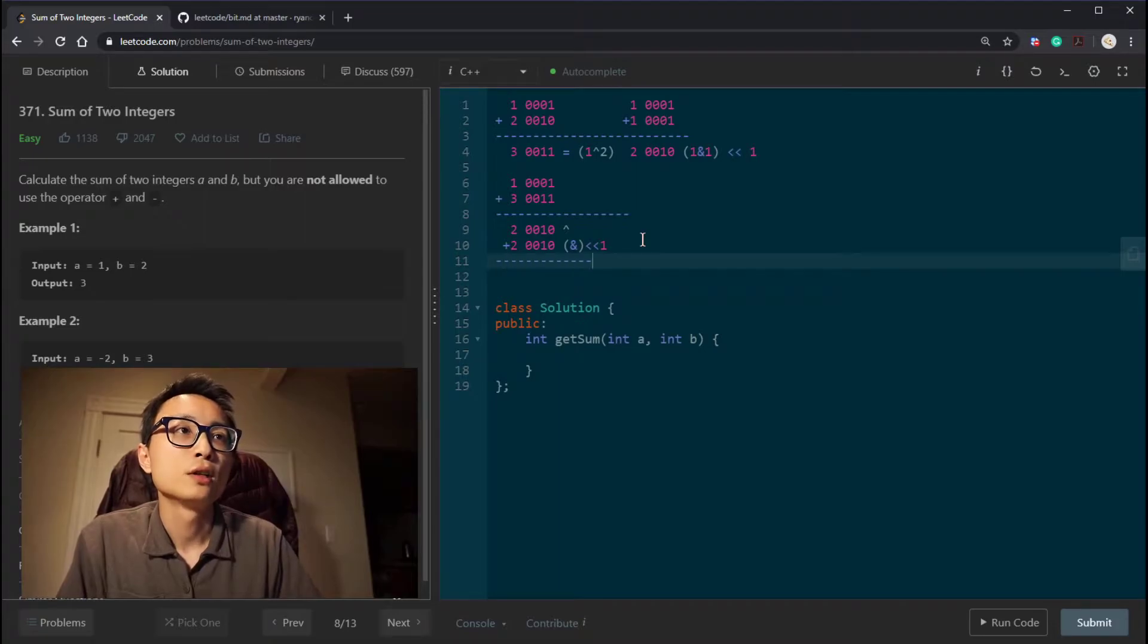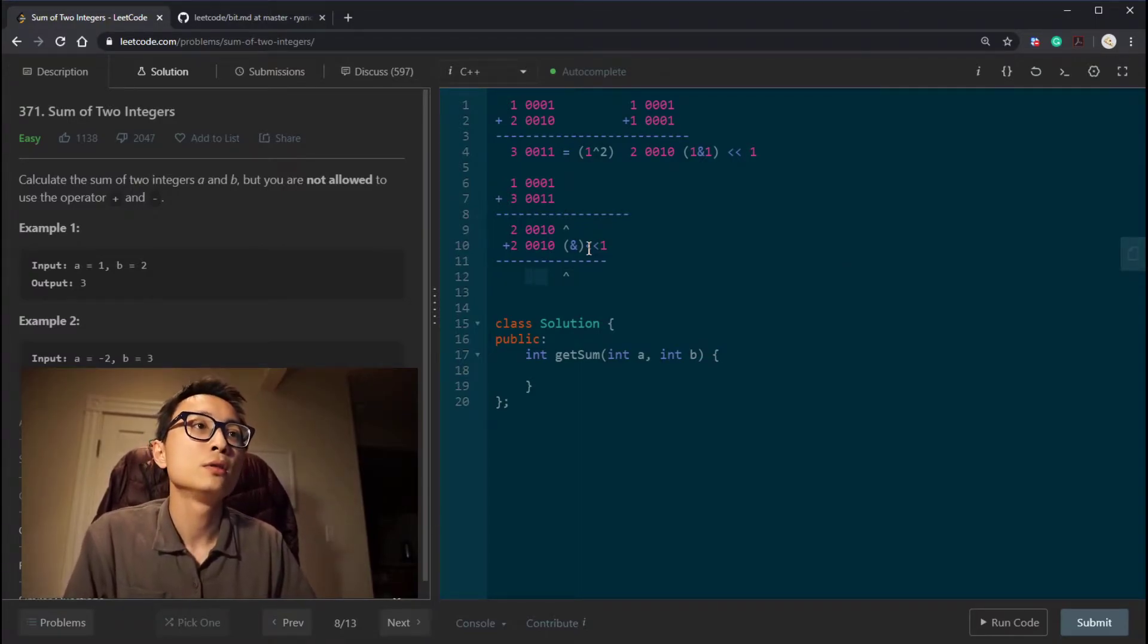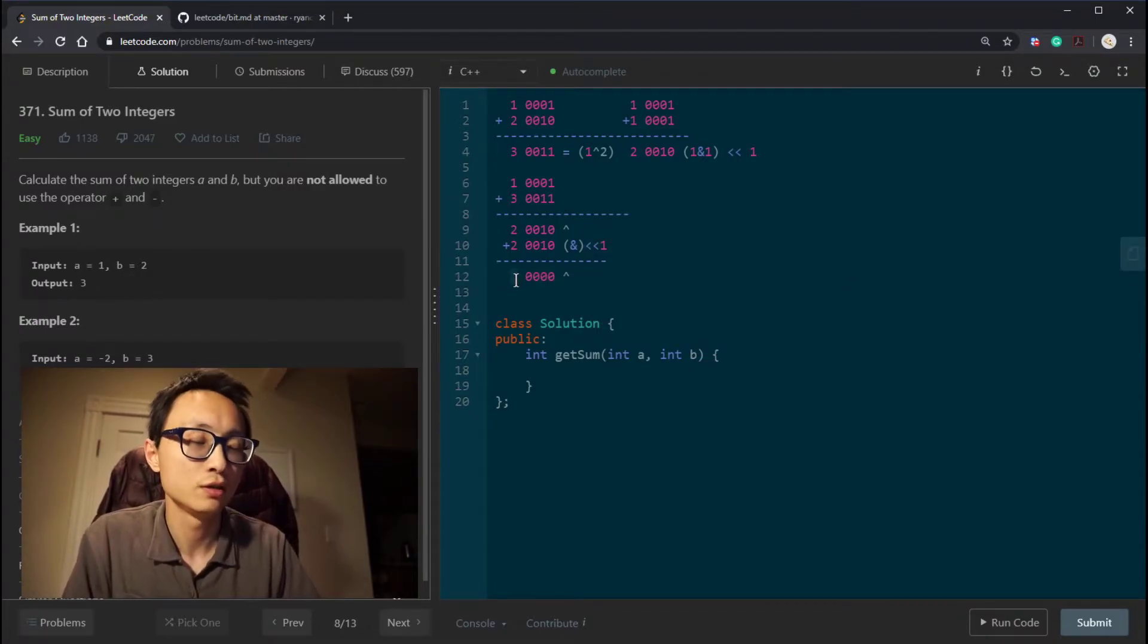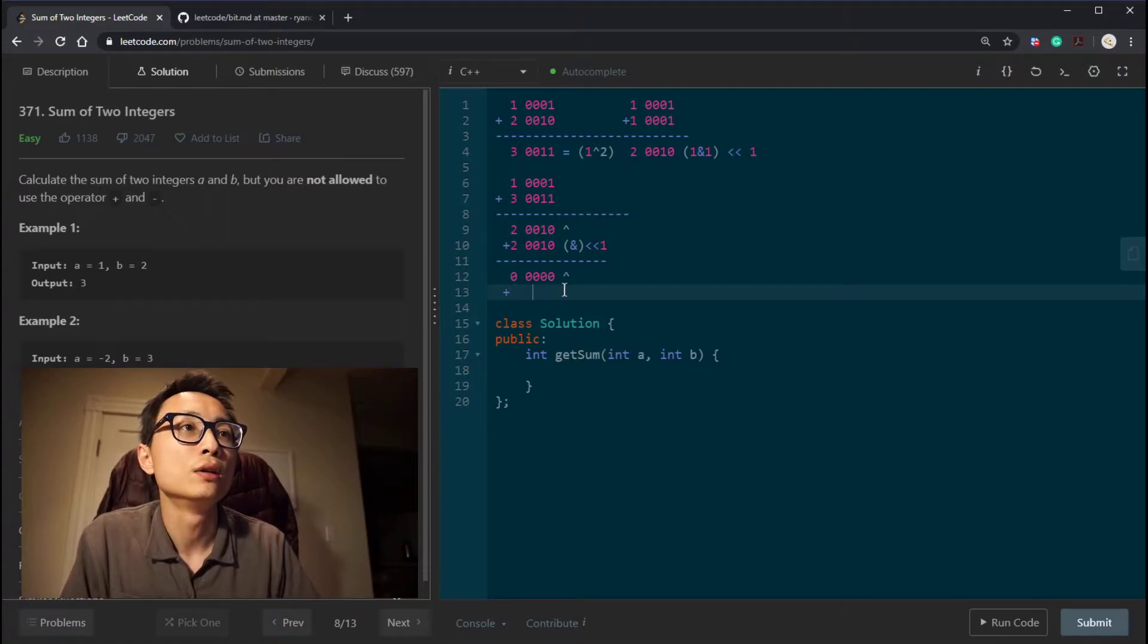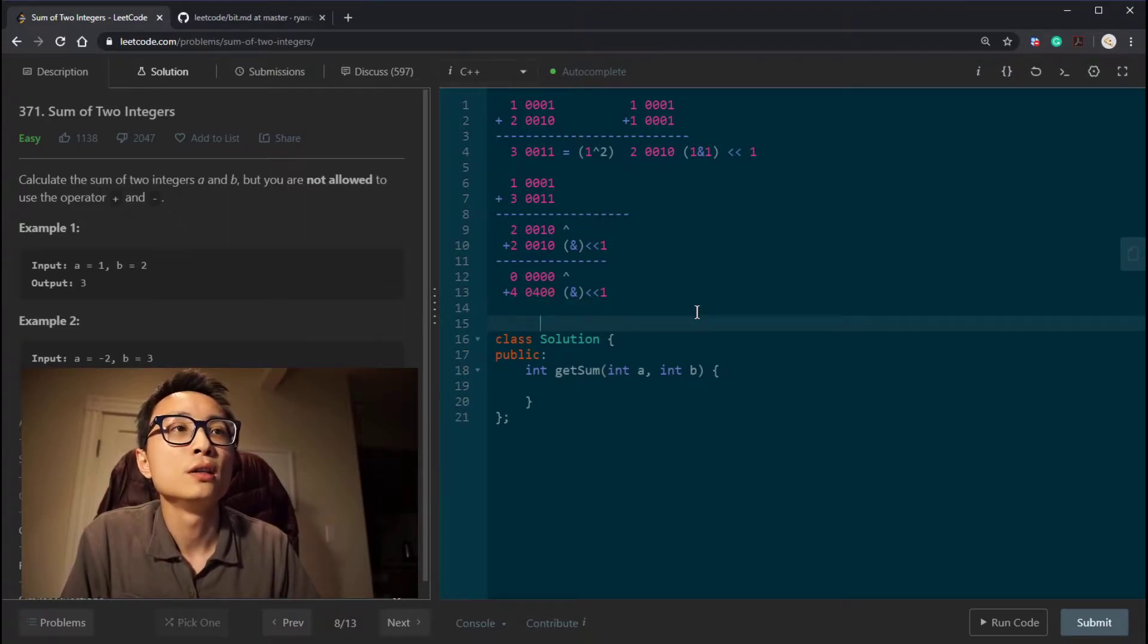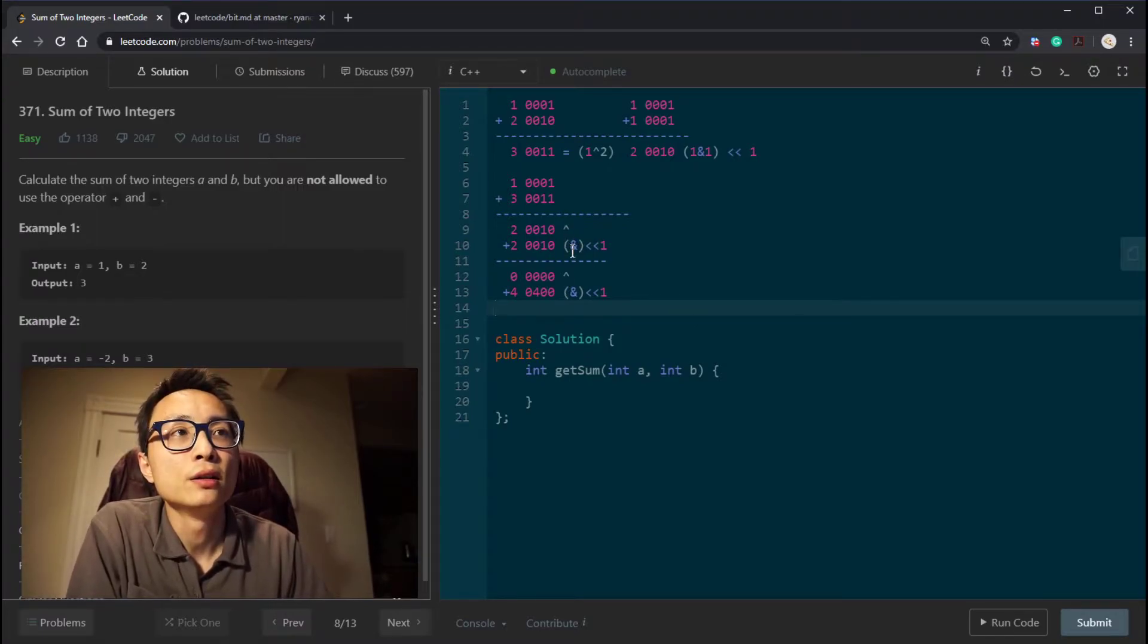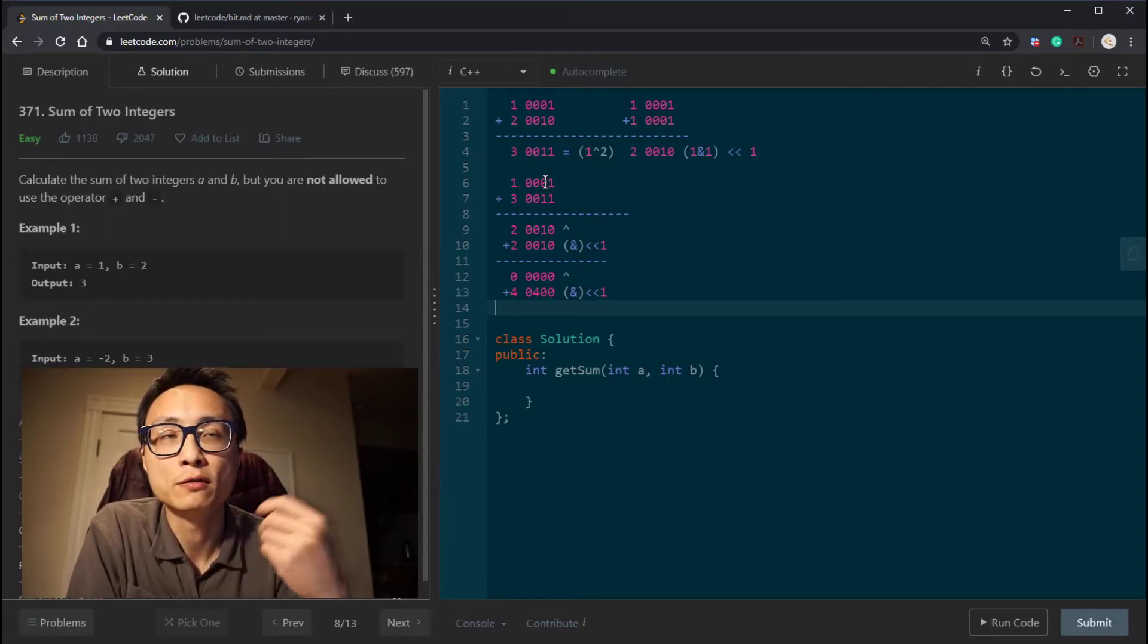We just continue this procedure. So we look at the exclusive OR and the shifted version of the AND operation. The exclusive OR here is obviously 0 because the two numbers are the same. So it's 0. When we shift the AND, it will be 4. So we translate this summation question into basically we decompose the summation into a series of exclusive OR and shifted AND operations.